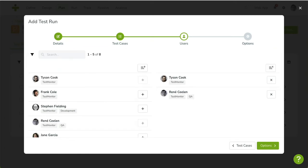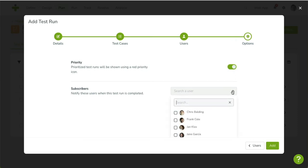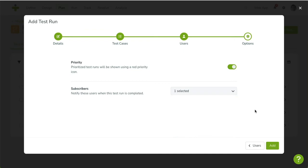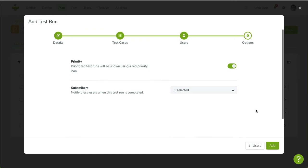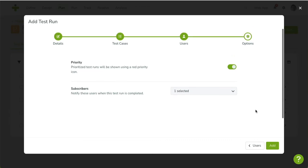In the last step, you toggle Priority for this run. A red arrow will be shown for runs that are prioritized. You can add test run subscribers as well. A subscriber will receive a notification once this test run is finished. When a test run depends on another run, this is a great way to keep testers up to date of each other's work.